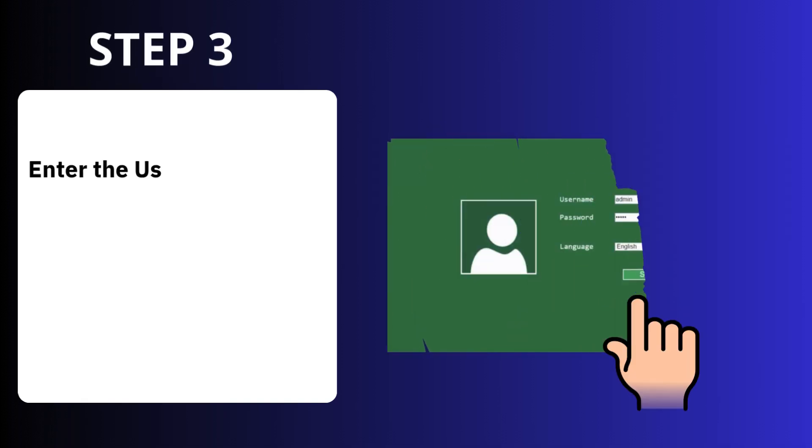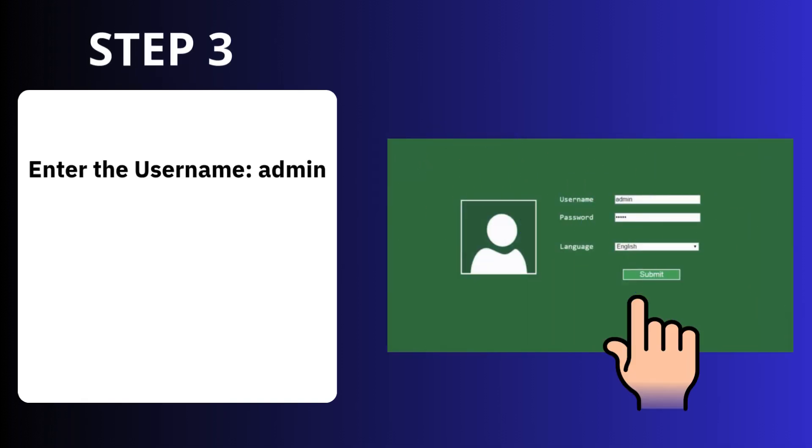Step 3: Enter the username admin and password admin, and click Submit.